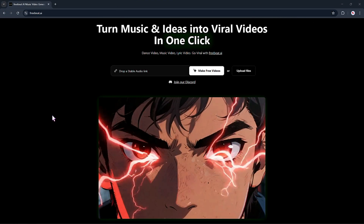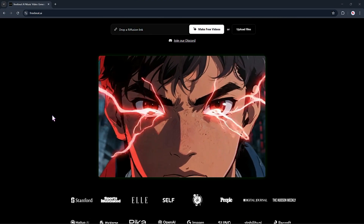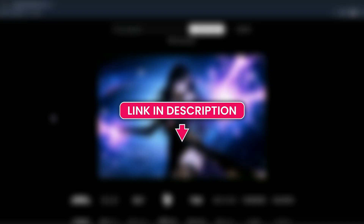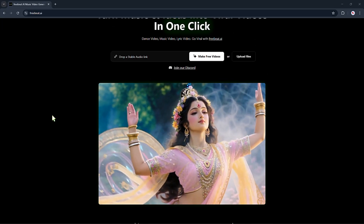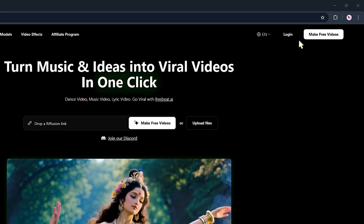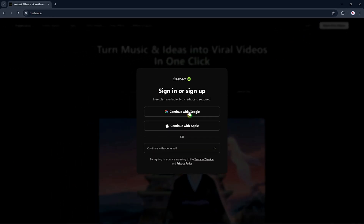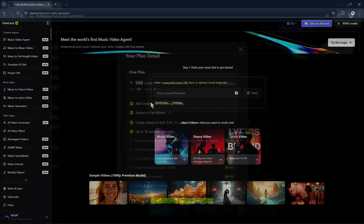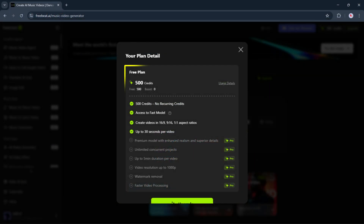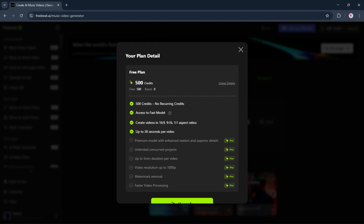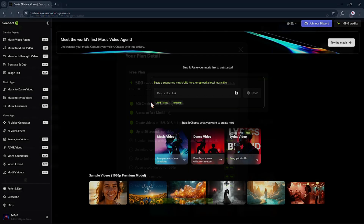First, head over to the FreeBeat AI website — I've dropped the link in the description to make it easy for you. Go ahead and create an account, or log in if you already have one. Once you're in, you'll actually get 500 free credits to play around with. That's more than enough to test out some of the features.